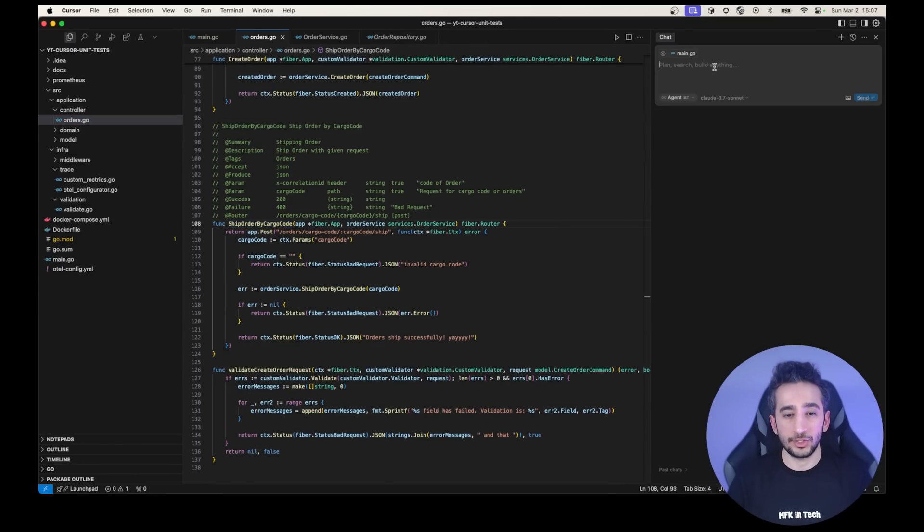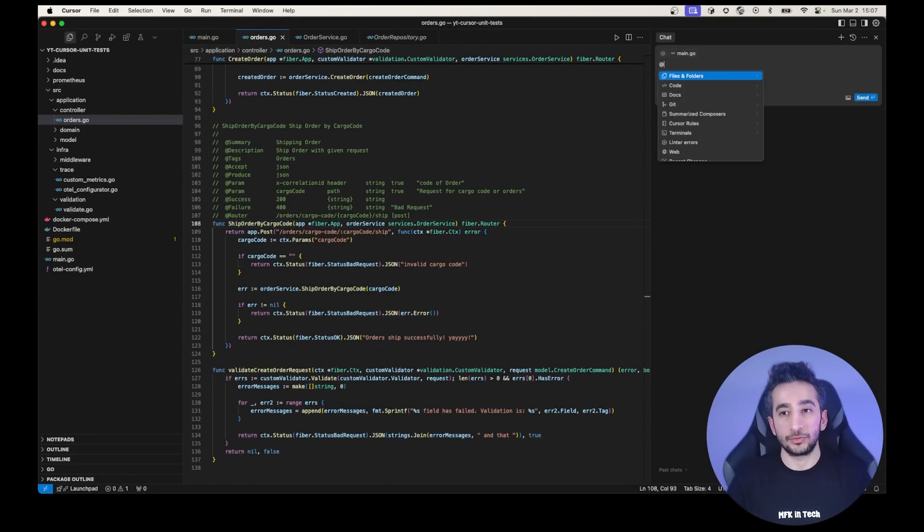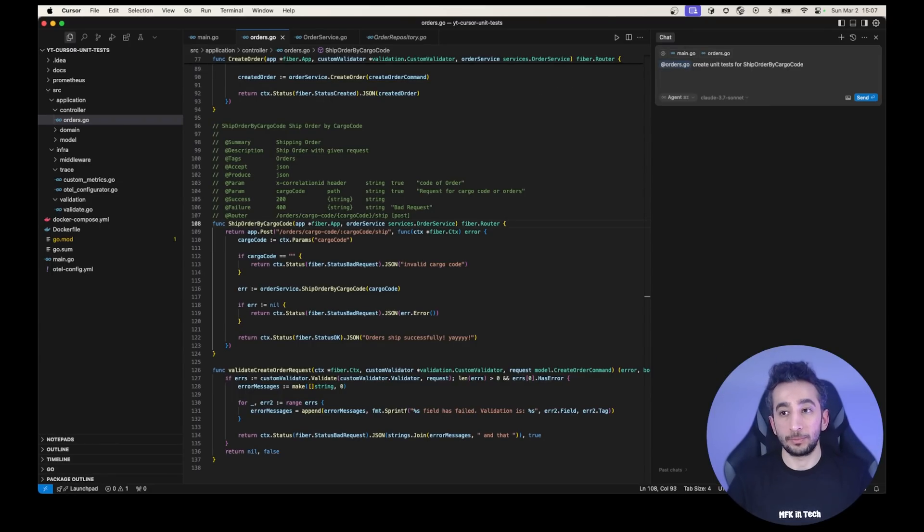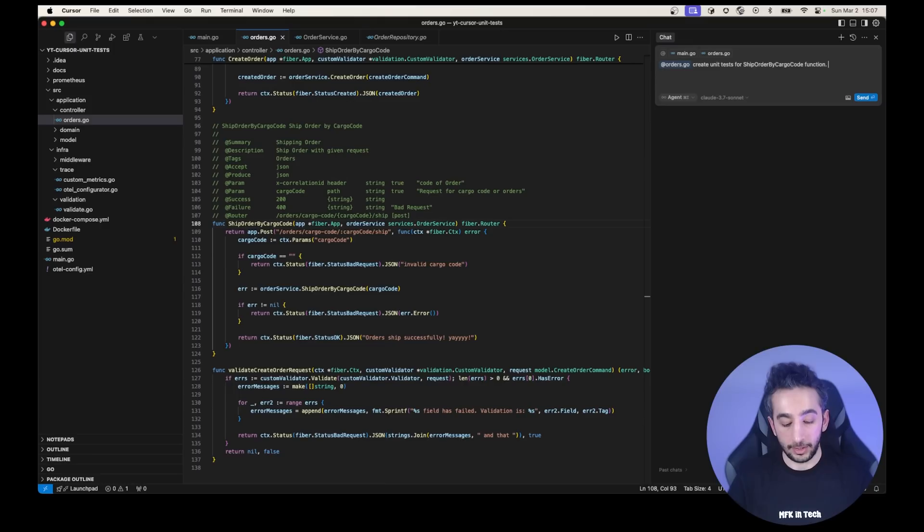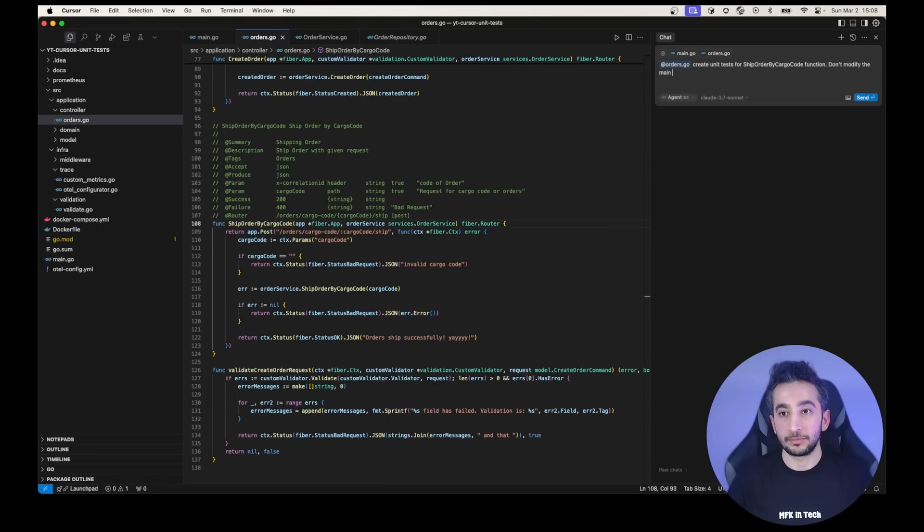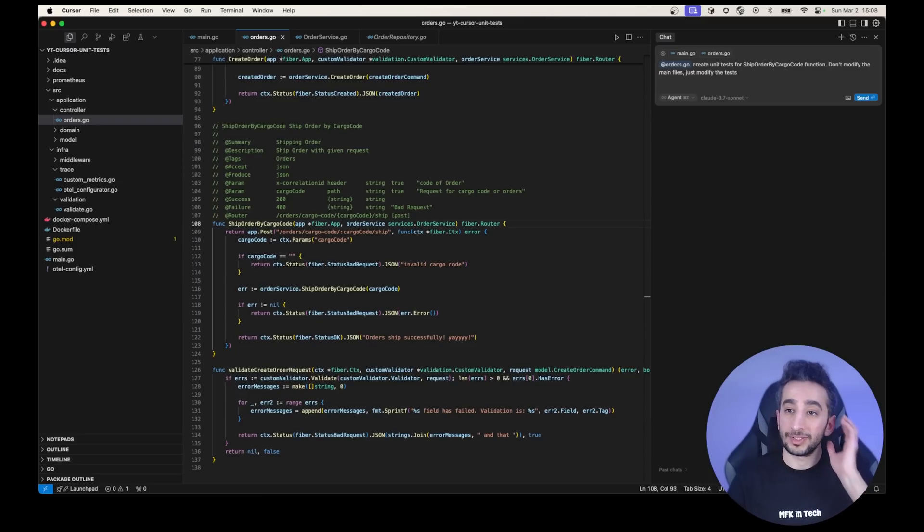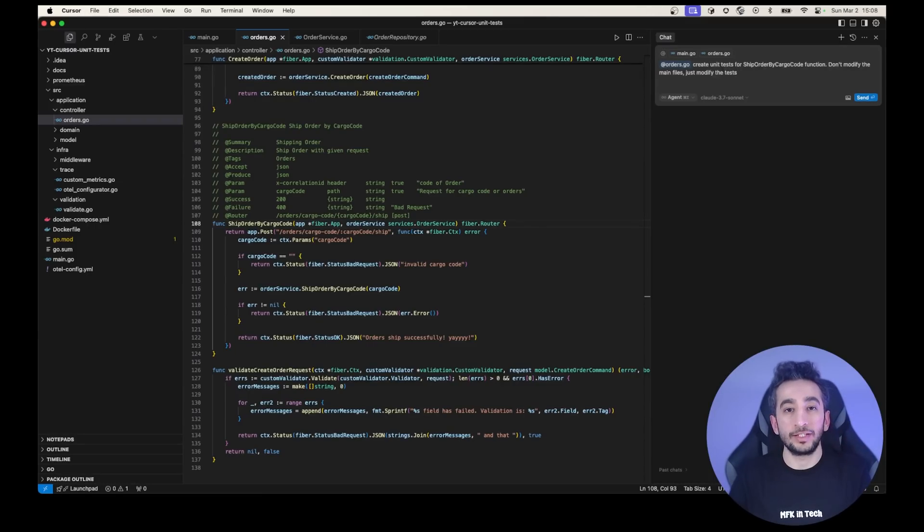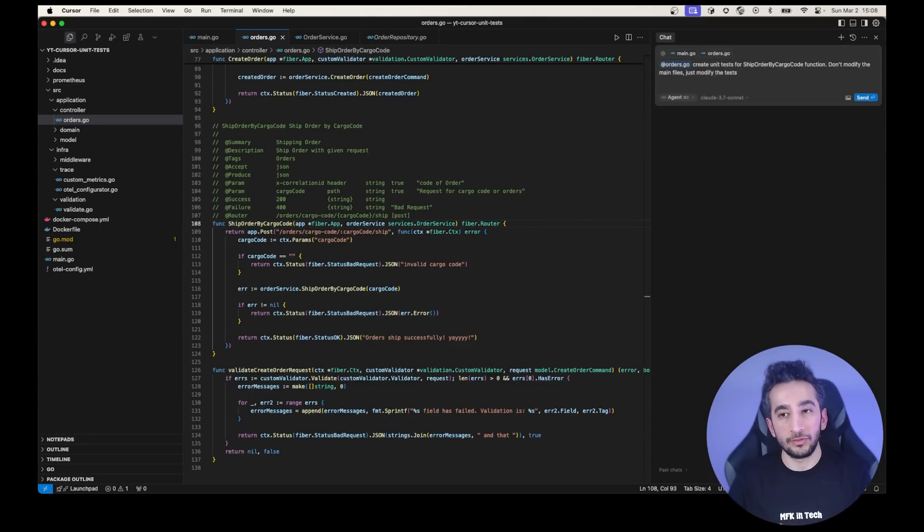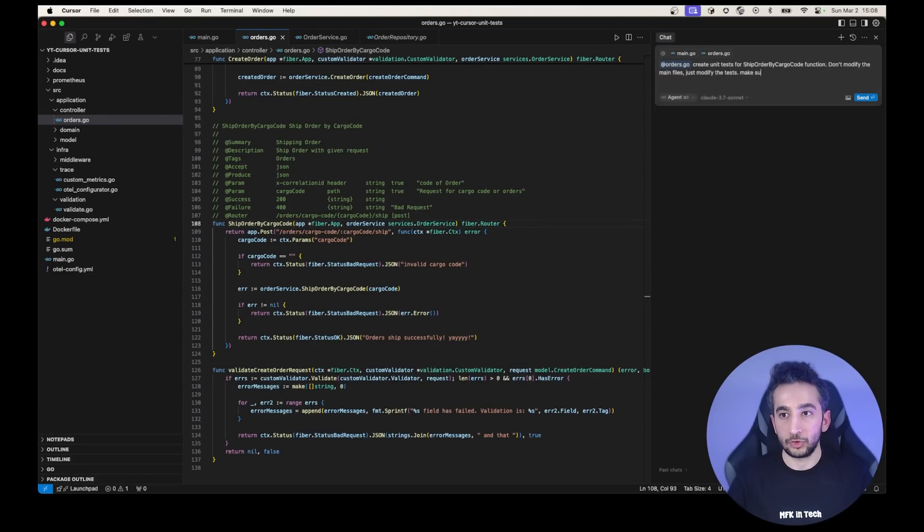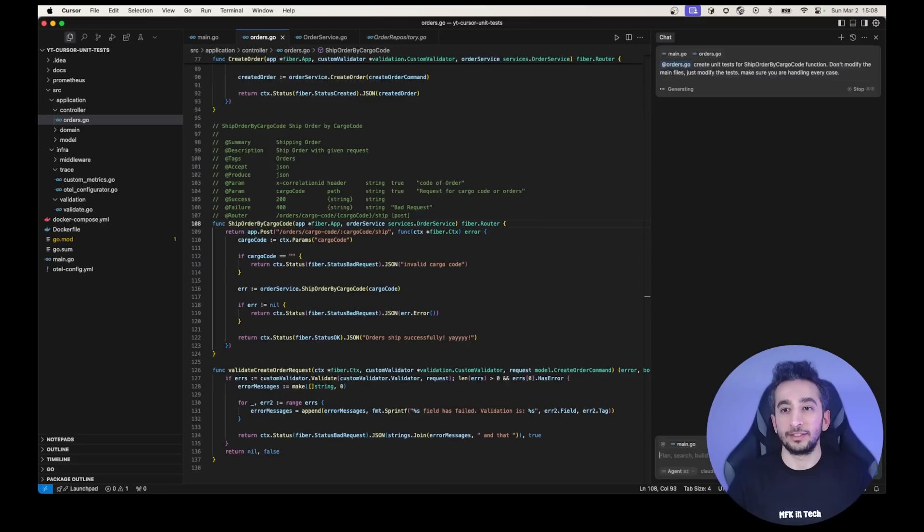But if you want to use the chat and do things with file based or project based, let's see. So shipOrderByCargoCode. I can just say, I will just first add the orders.go file and say, create unit tests for shipOrderByCargoCode function. And I would say, don't modify the main files, just modify the tests. I'm saying it because sometimes cursor.ai modifies the main class as well and changing the behavior. But I don't want to do that. And make sure handling every case. Let's see what it will do.